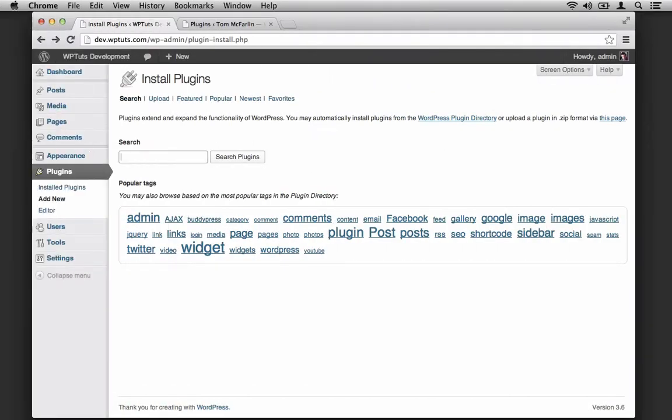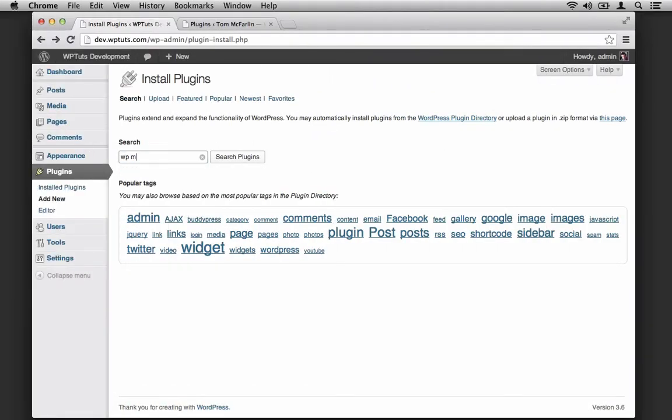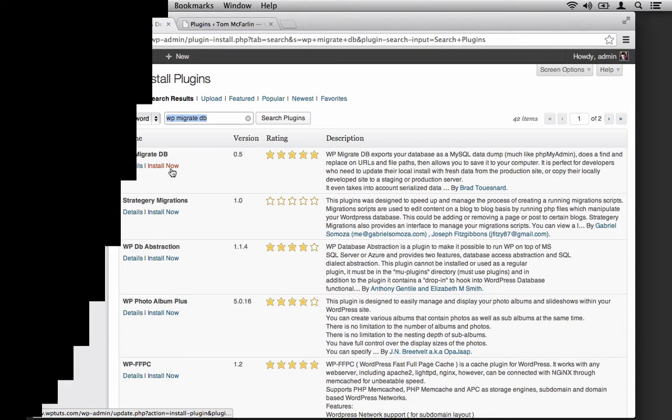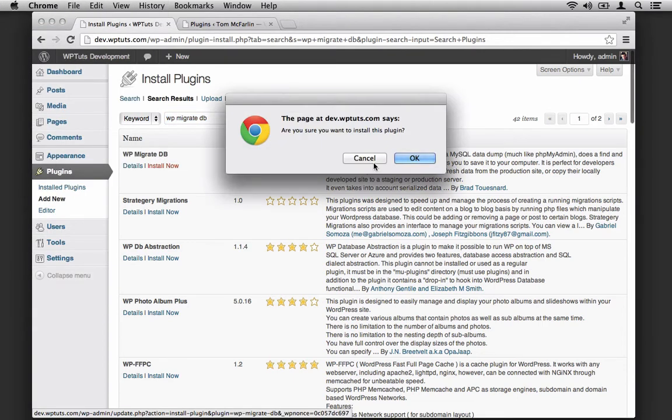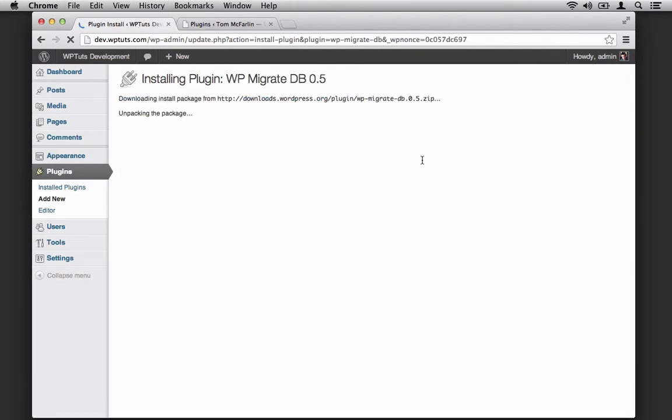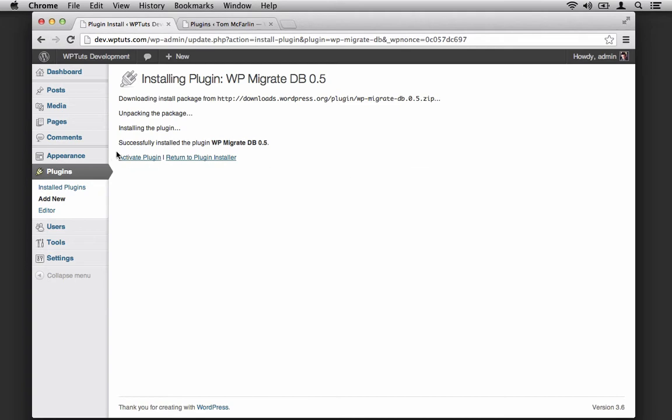And at this point, I'll do a search for WP Migrate DB. Notice it's the first result. So we'll click Install Now and confirm that we want to install this plugin. Once it's done, we'll activate it.